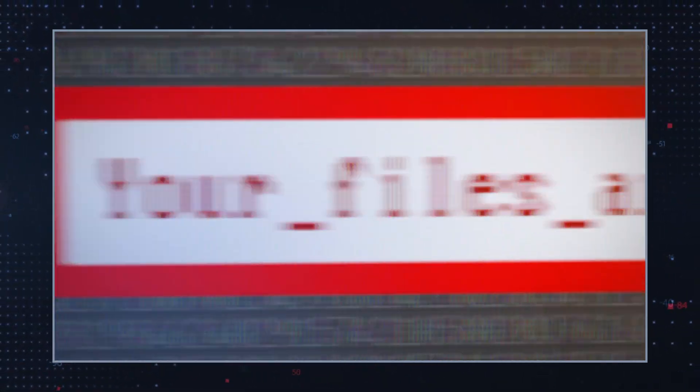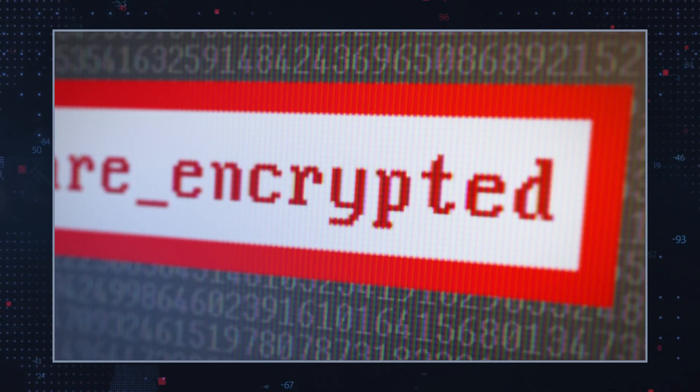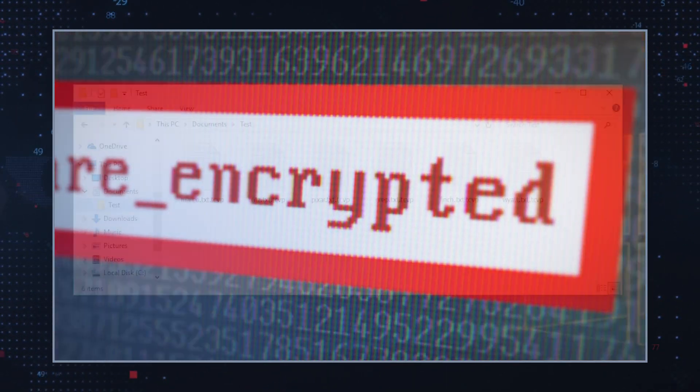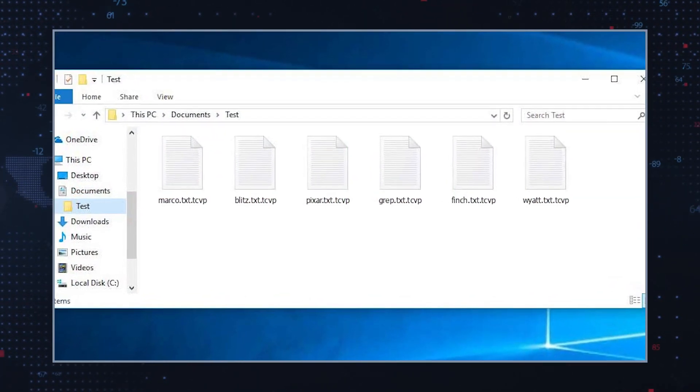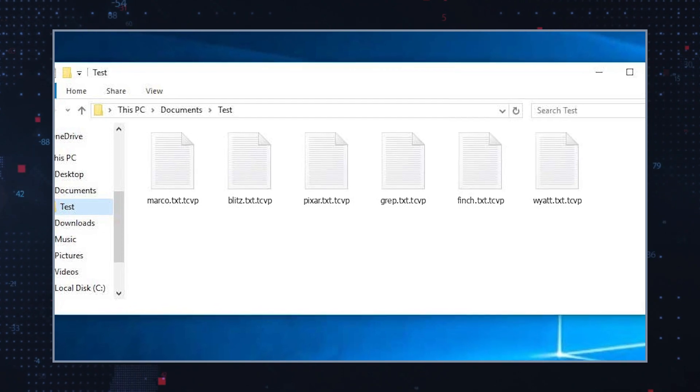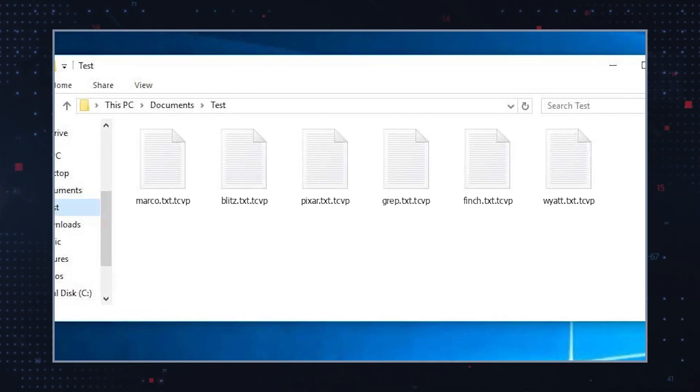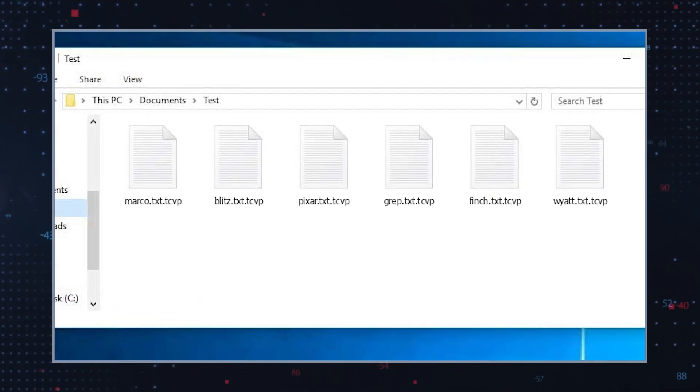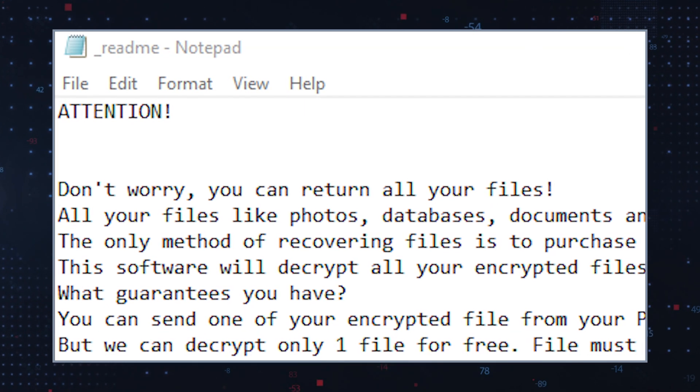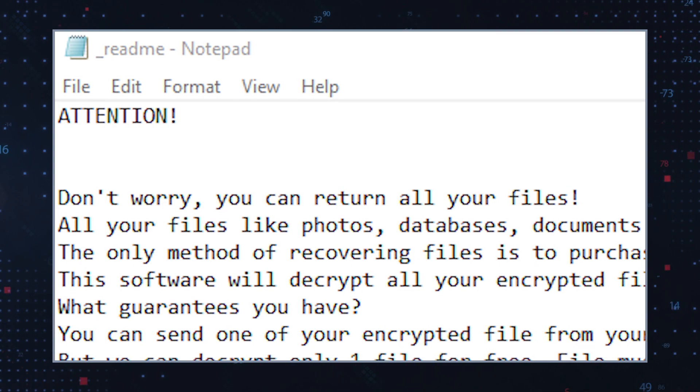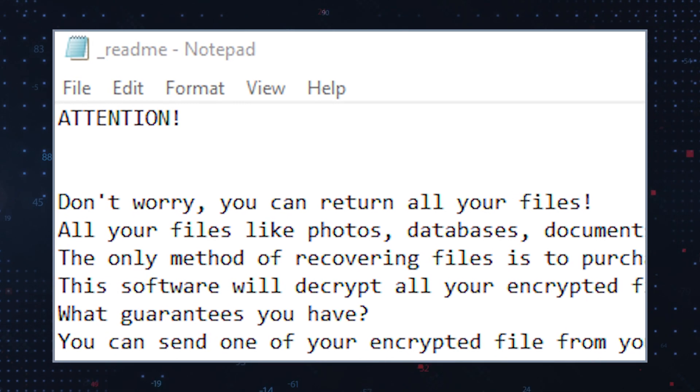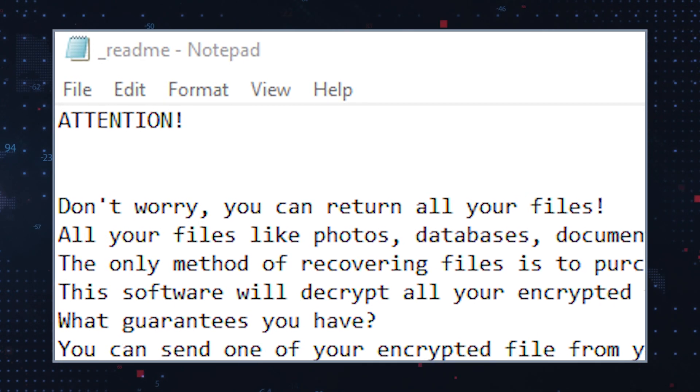During the encryption, T.C.V.P. Ransomware appends the affected files with the telltale .tcvp extension. Users will then find the ransom note on the computer's desktop titled _readme.txt.